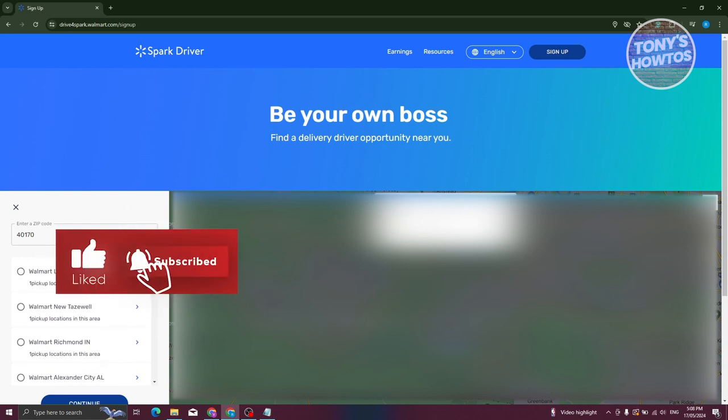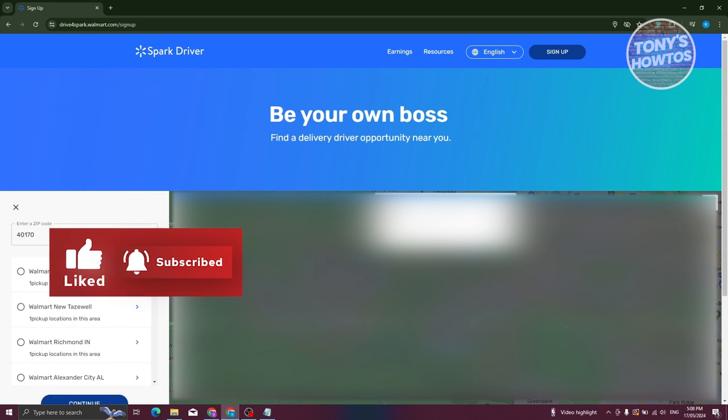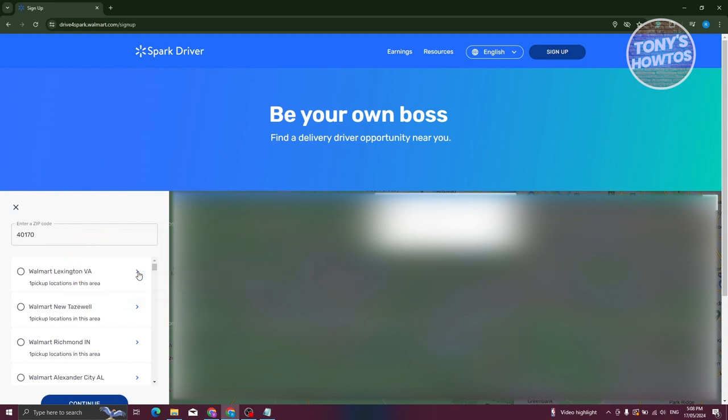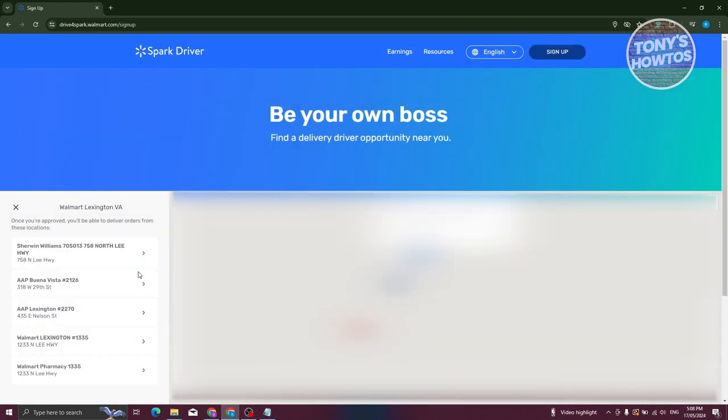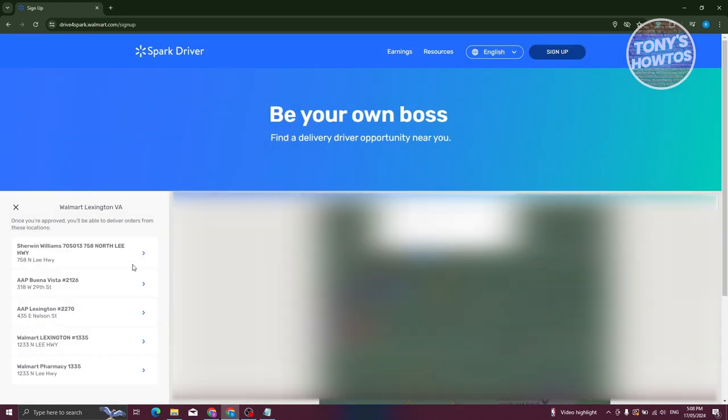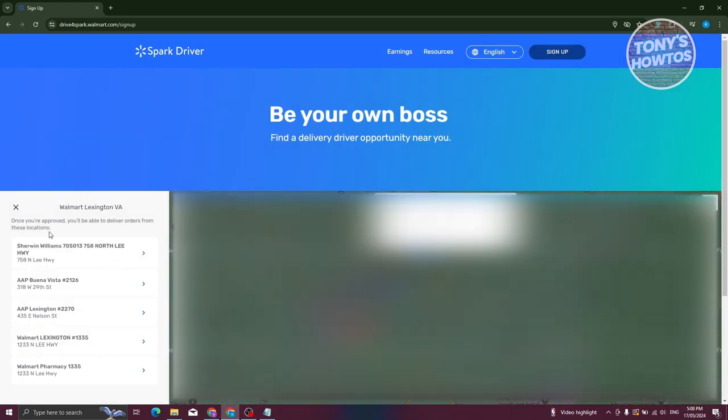If you want to learn more on specific locations, like for example we have Walmart Lexington VA here, once you click on it you should be able to see different locations where you should be able to start delivering. Once you're approved, you'll be able to deliver on the specific locations.